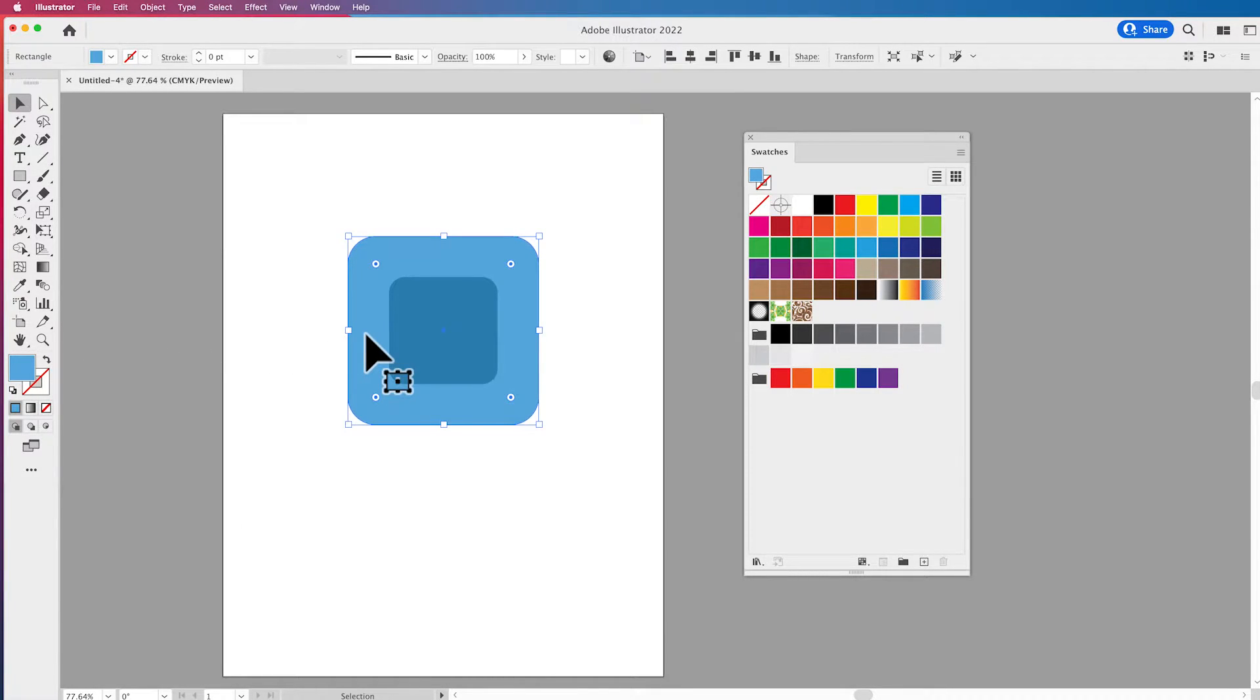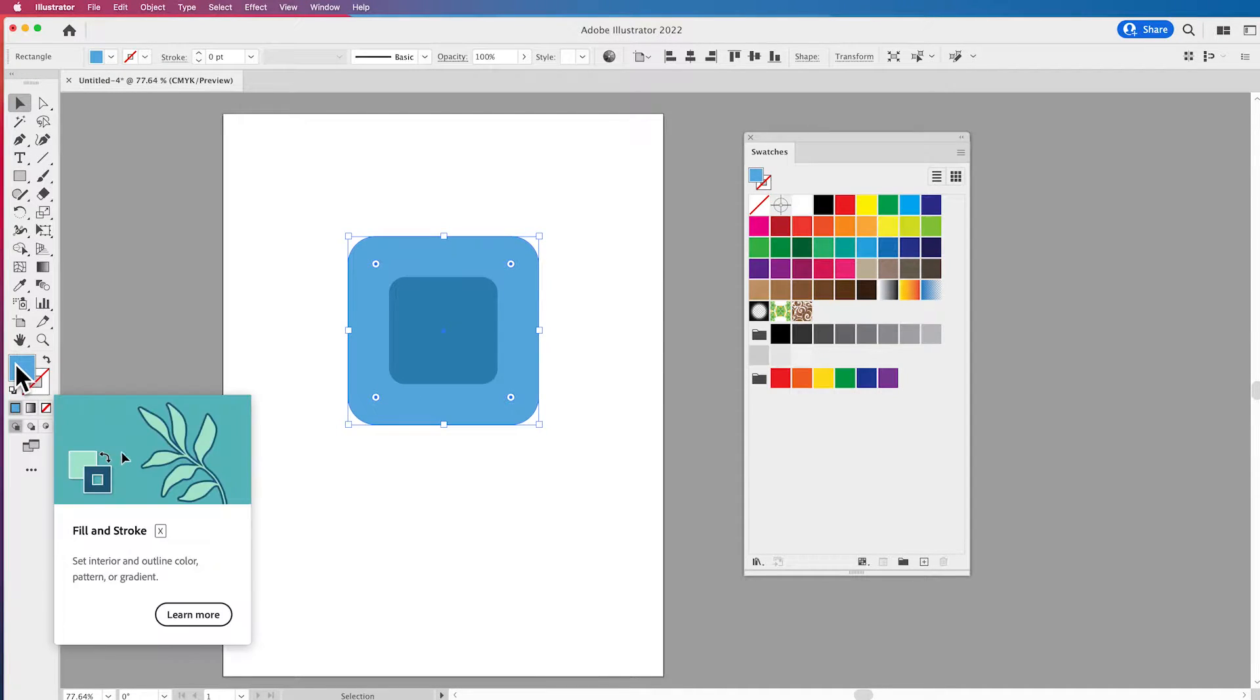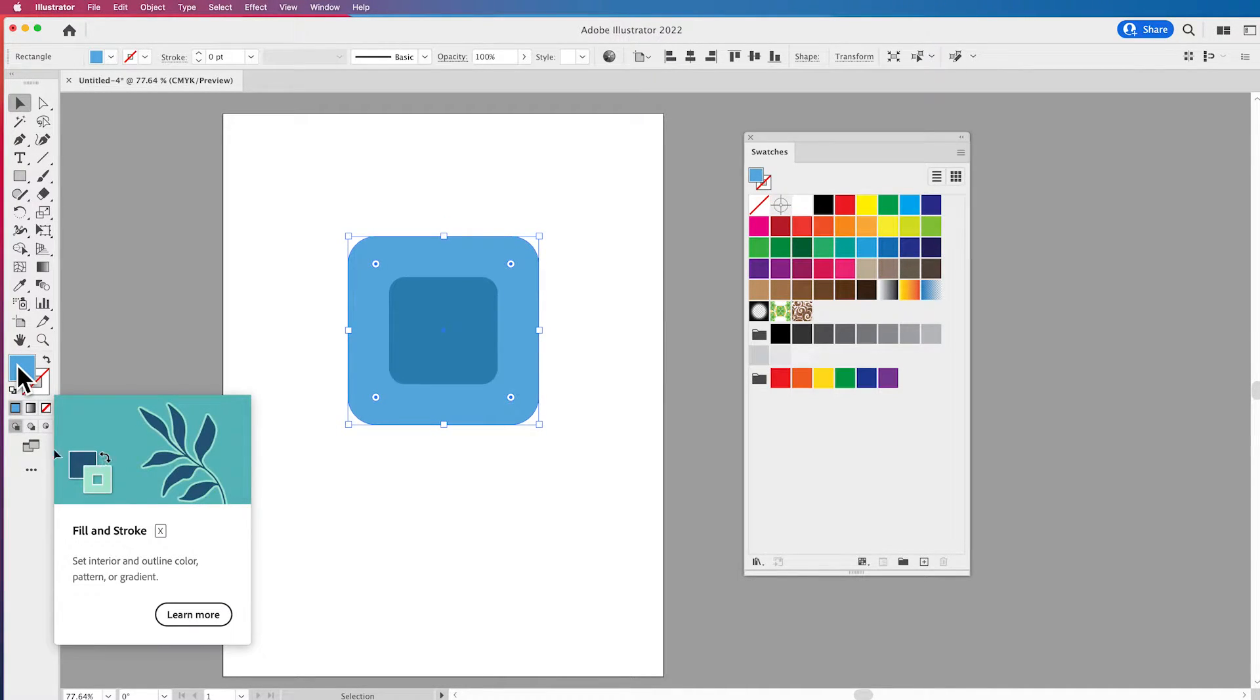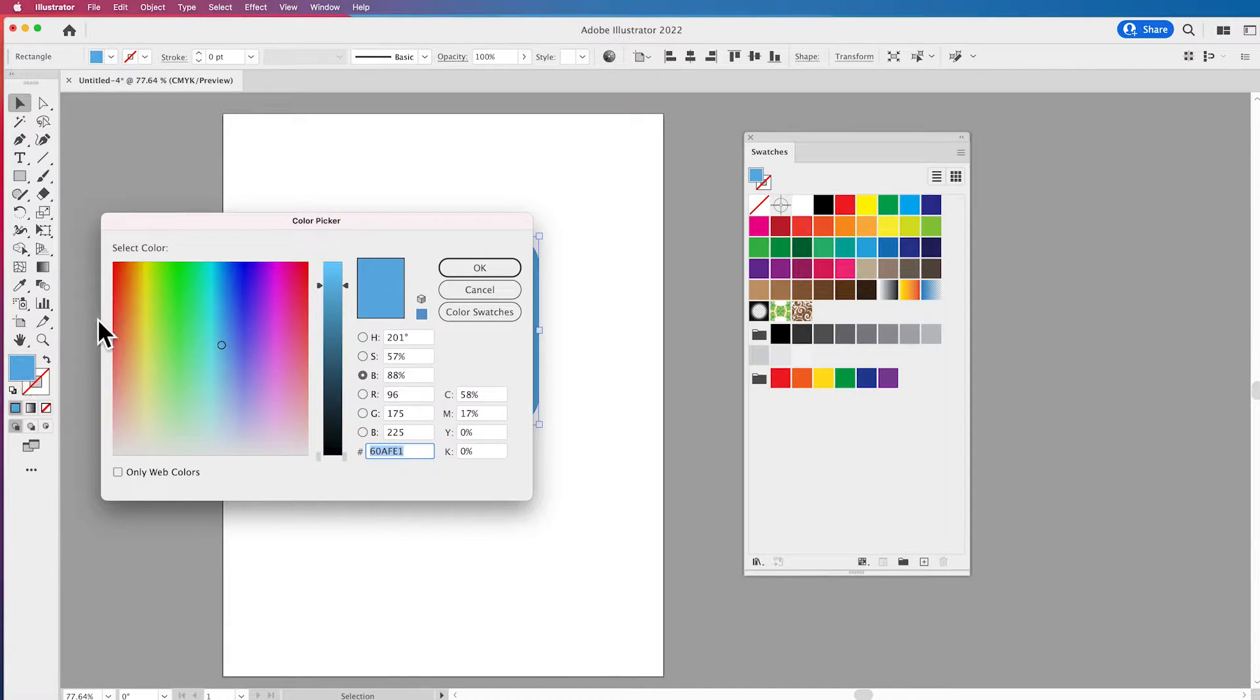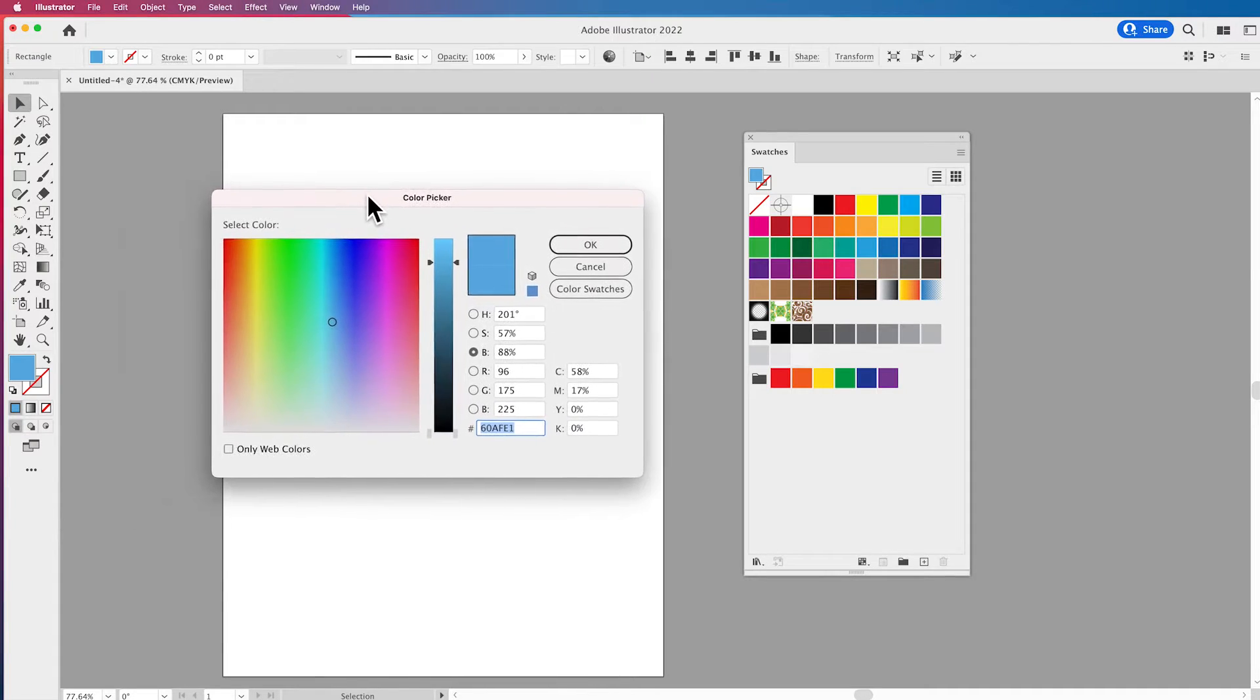I've got a shape filled with a color and I want to do some exploration using my color picker at the bottom of my toolbar. I'm going to double click on the color square to call up my color picker.